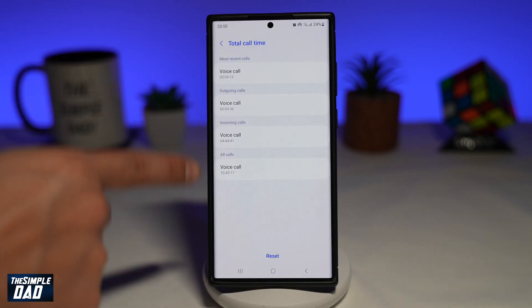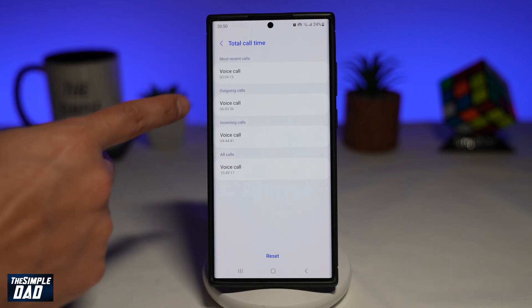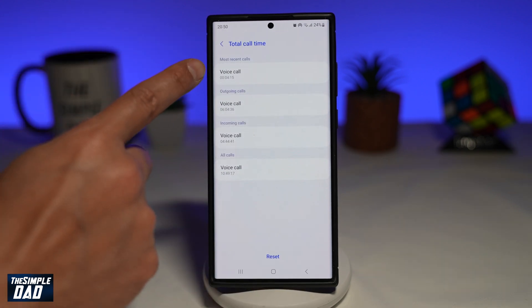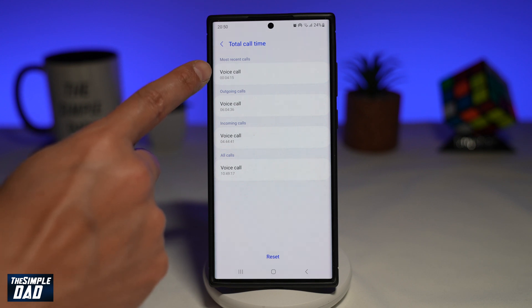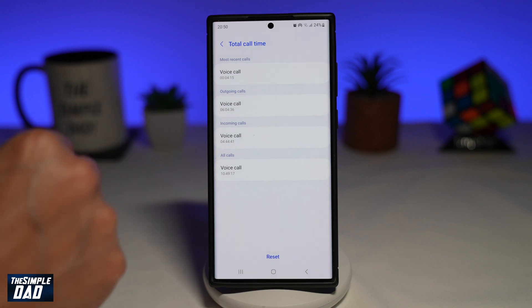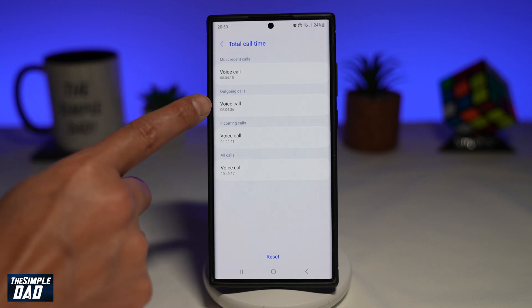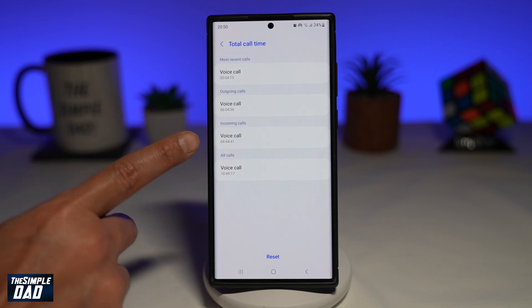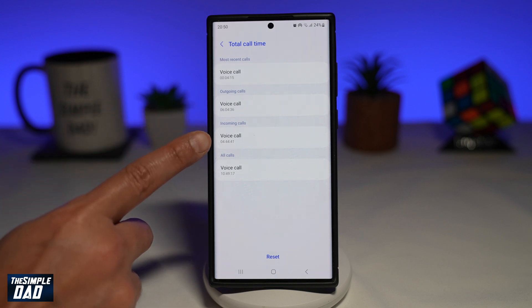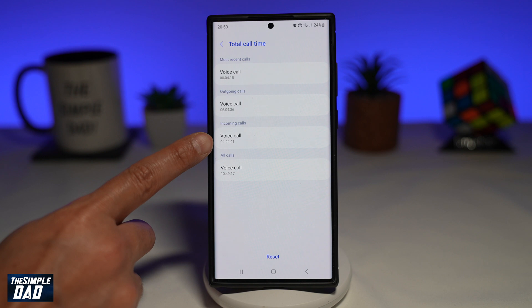On this screen, you'll get all the information of the most recent calls. My most recent call was about four minutes. My total outgoing calls were six hours and four minutes. My total incoming calls were four hours and 44 minutes.